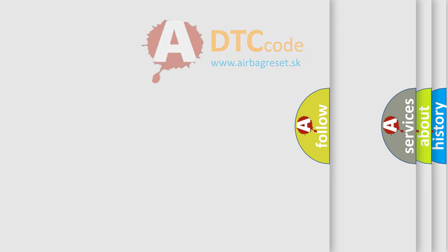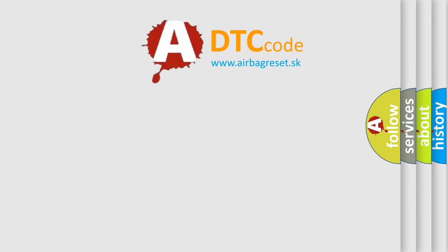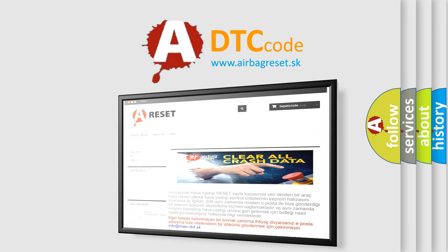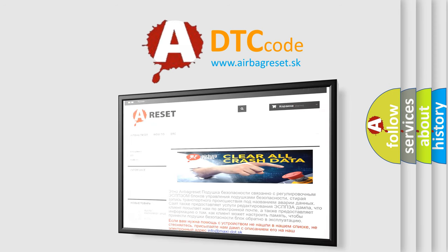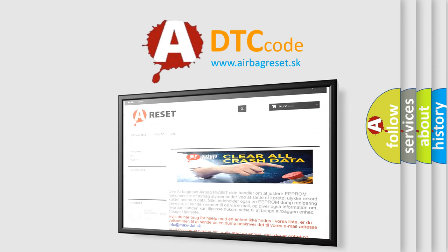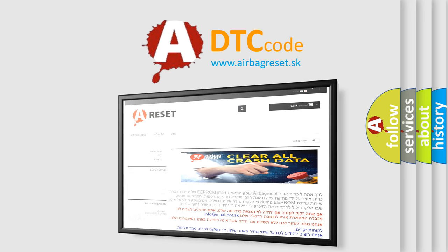The Airbag Reset website aims to provide information in 52 languages. Thank you for your attention and stay tuned for the next video.